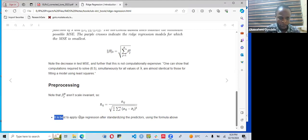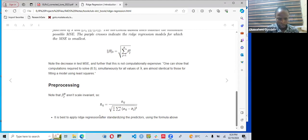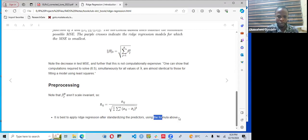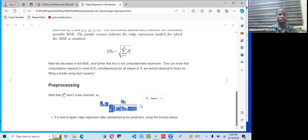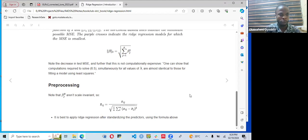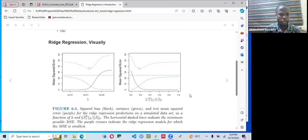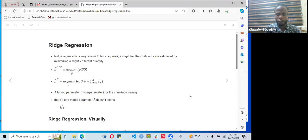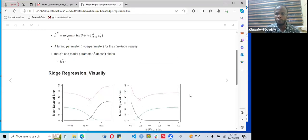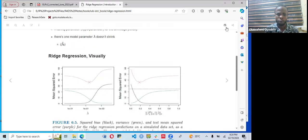It is best to apply ridge regression after standardizing the predictors using the standardization formula. Ridge regression is best applied when all predictors are standardized.